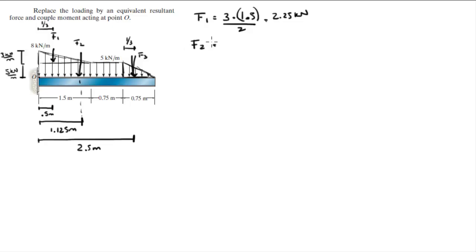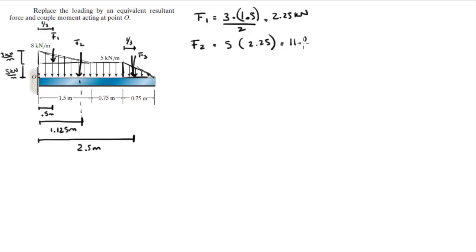F2 is given by the area of the rectangle which is easy to find: 5 times 2.25 is equal to 11.25 kilonewtons.